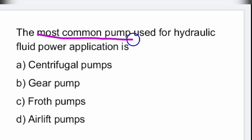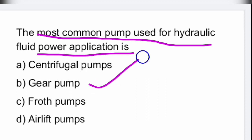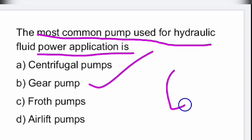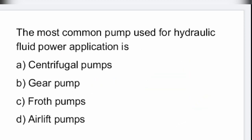Next question: the most common pump used for hydraulic fluid power application is what? The most common pump used for hydraulic fluid power application is the gear pump. Option B is the right answer — gear pump.